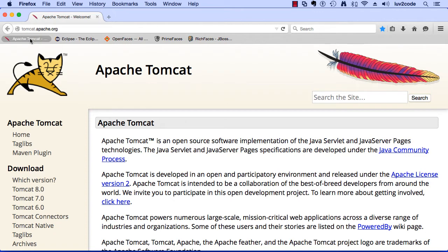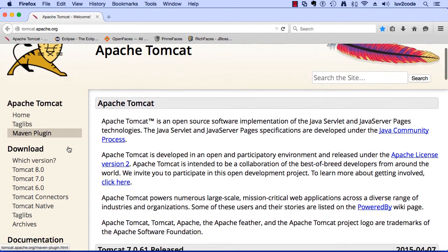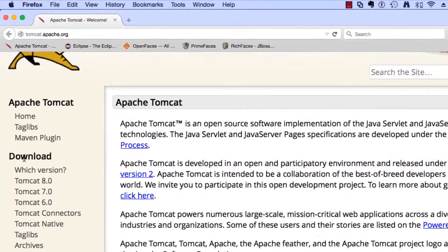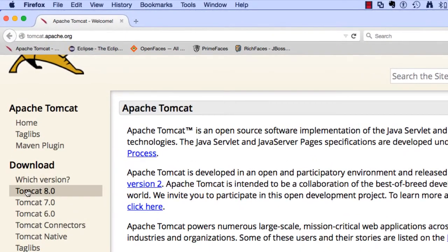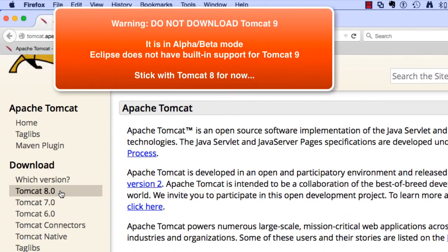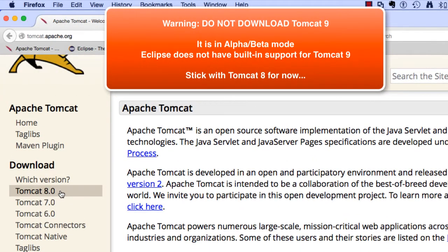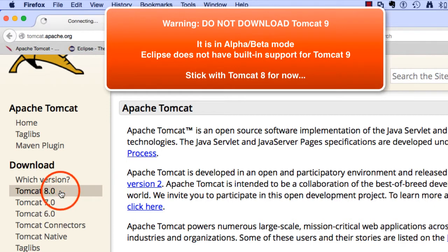Over on the left-hand side, there's a download section and it has the different versions of Tomcat that we can download. At the time of this video recording, the current version is Tomcat 8. However, there may be a new version and you can simply download the appropriate version.